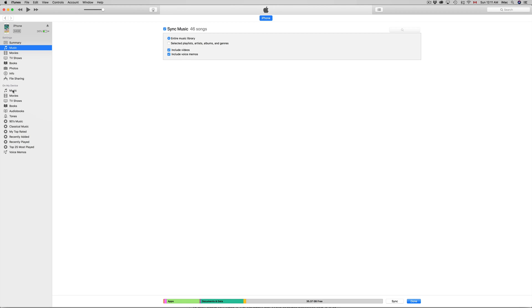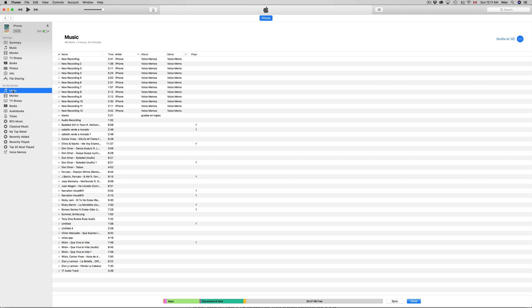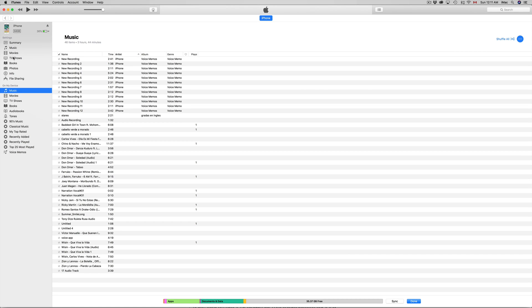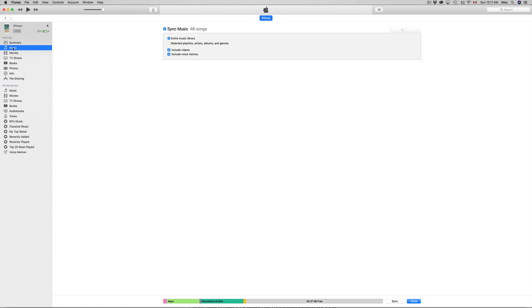You can see everything that's on it so far. If you have anything, great; if you don't, don't worry about it. Let's just go into Music. Here you can choose whether you want the entire music library or selected songs.